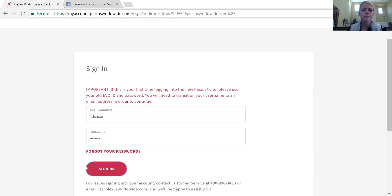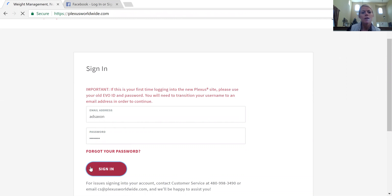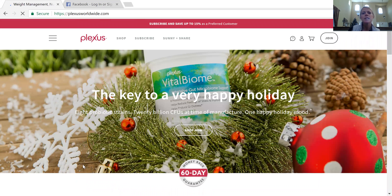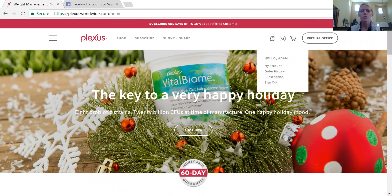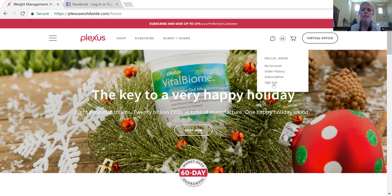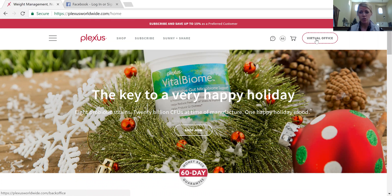This is going to be the screen that pops up once you sign in. It looks exactly like the home screen, but now this is your account. If you hover over the initials, you can go to your account, look at your order history, look at your subscription — your monthly subscription that you have set up — and then sign out. Your virtual office is going to show you your PV for the month, your personal volume, what you get paid commissions on, any of your team members, and your points for the month.